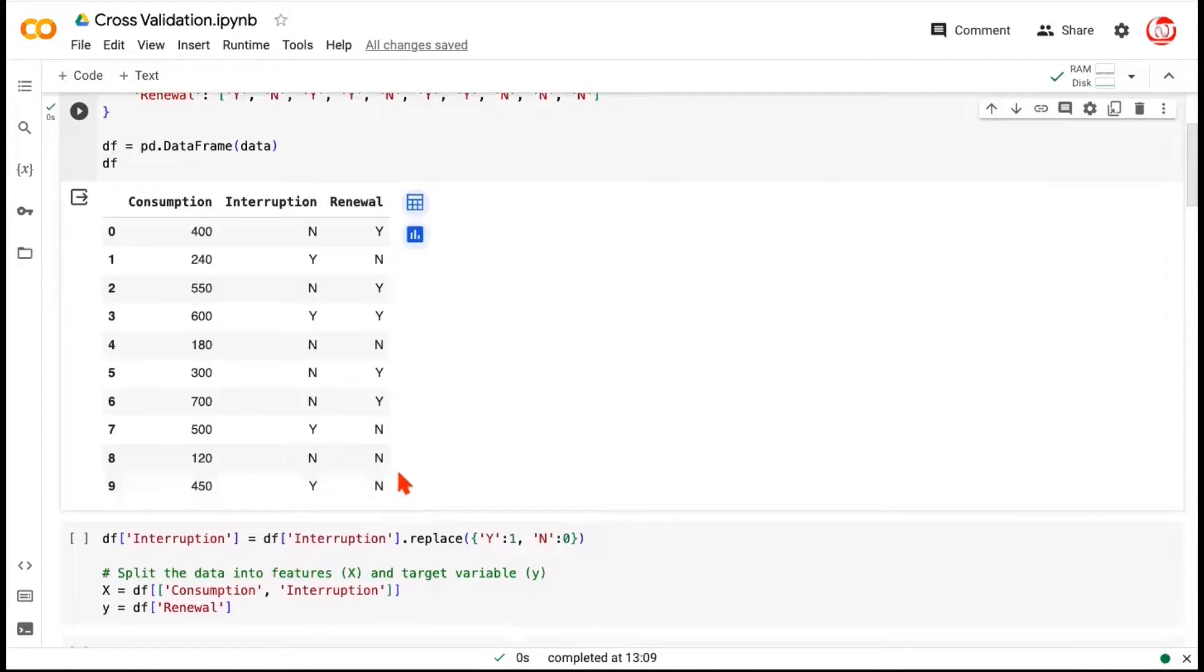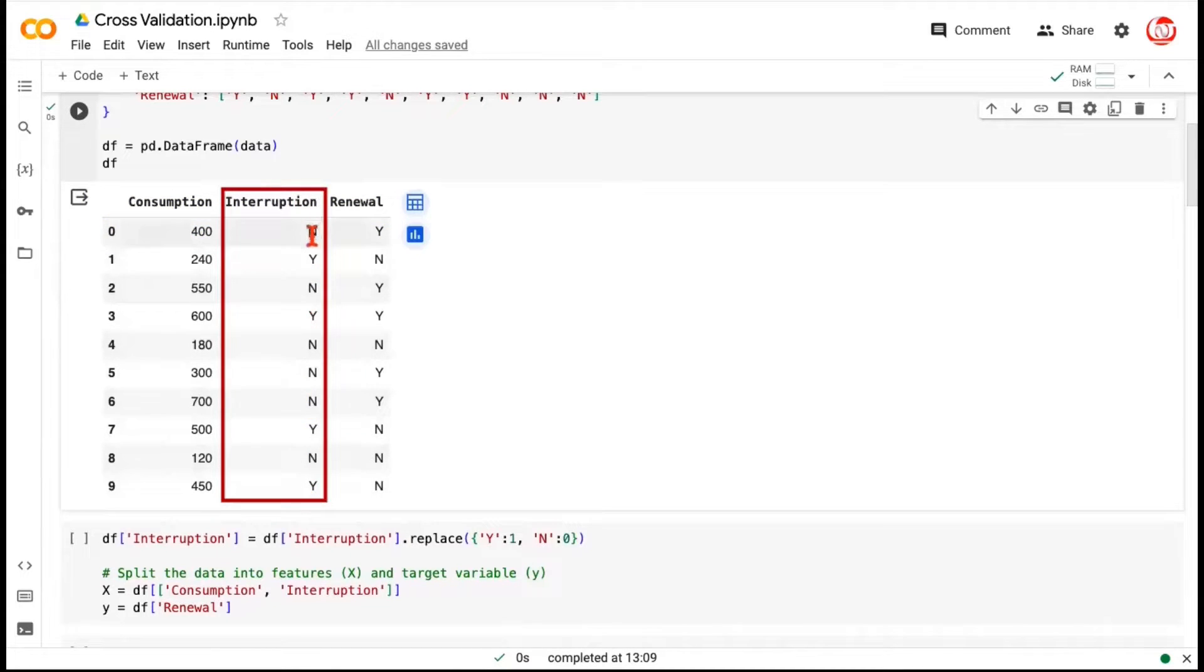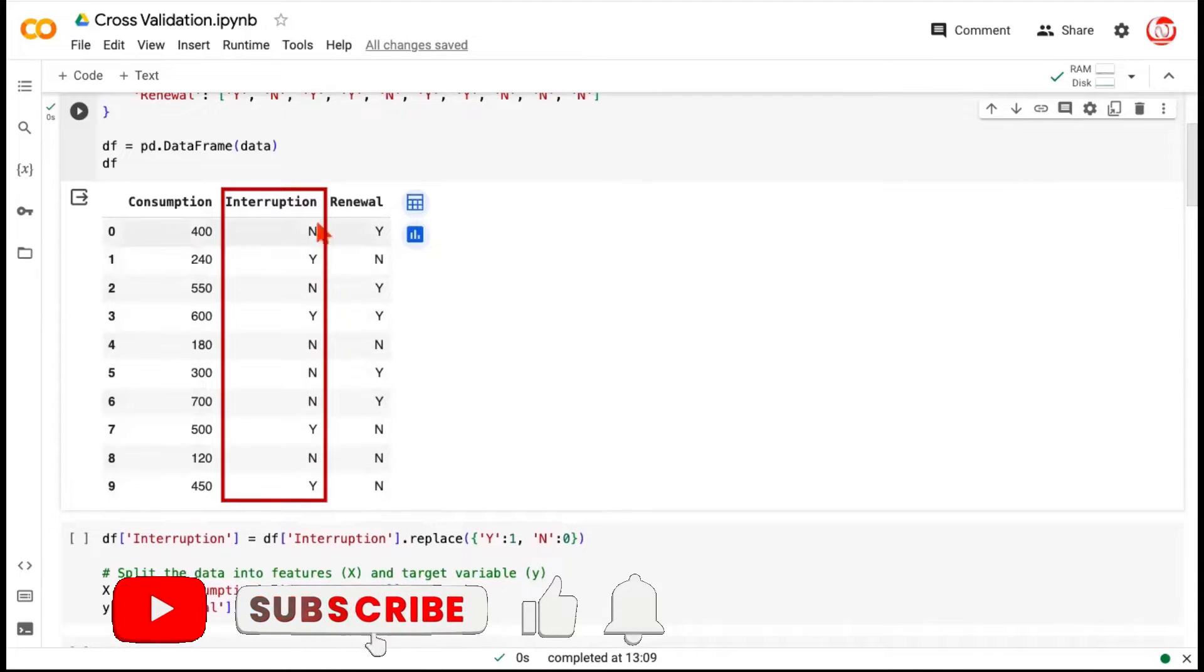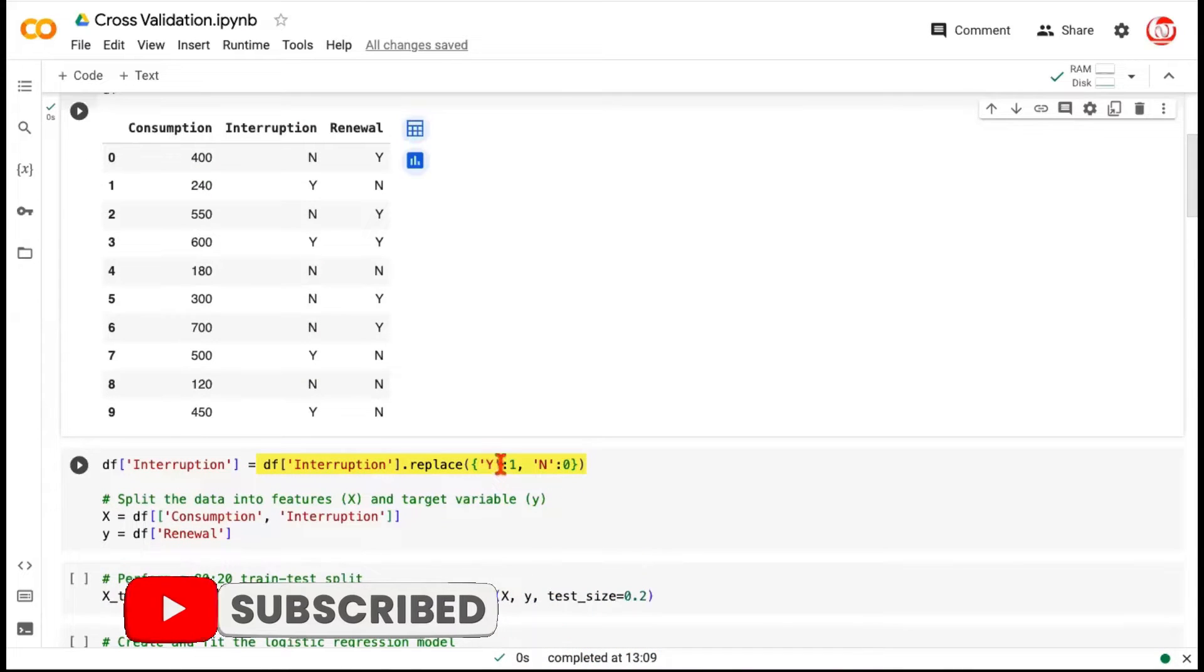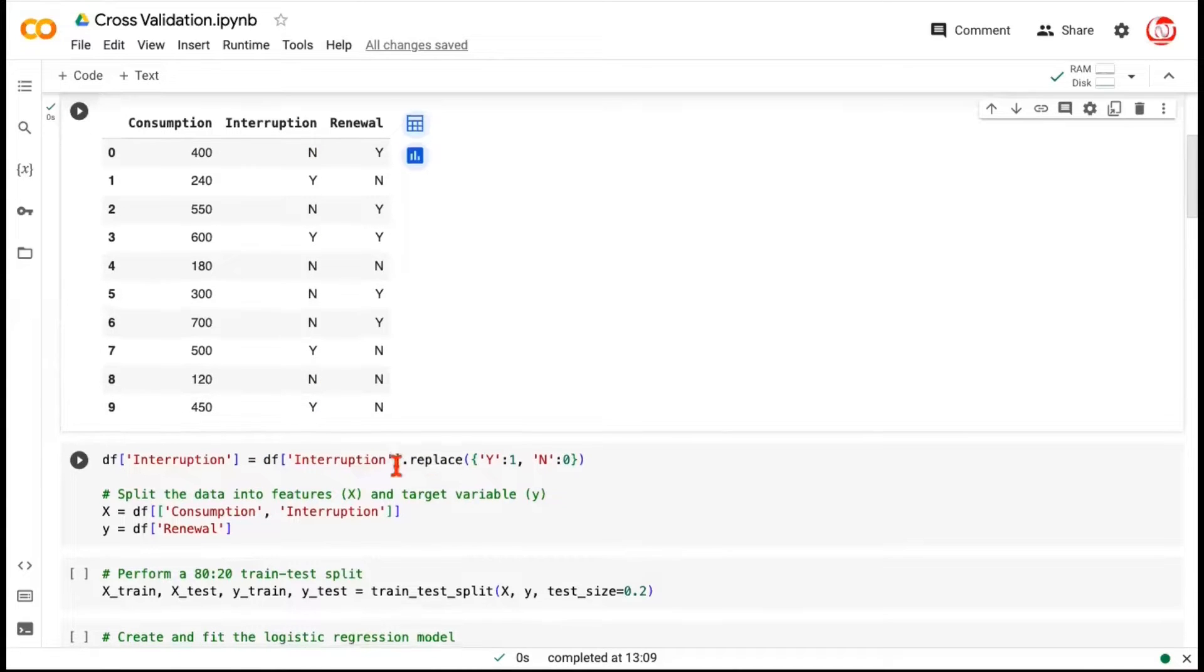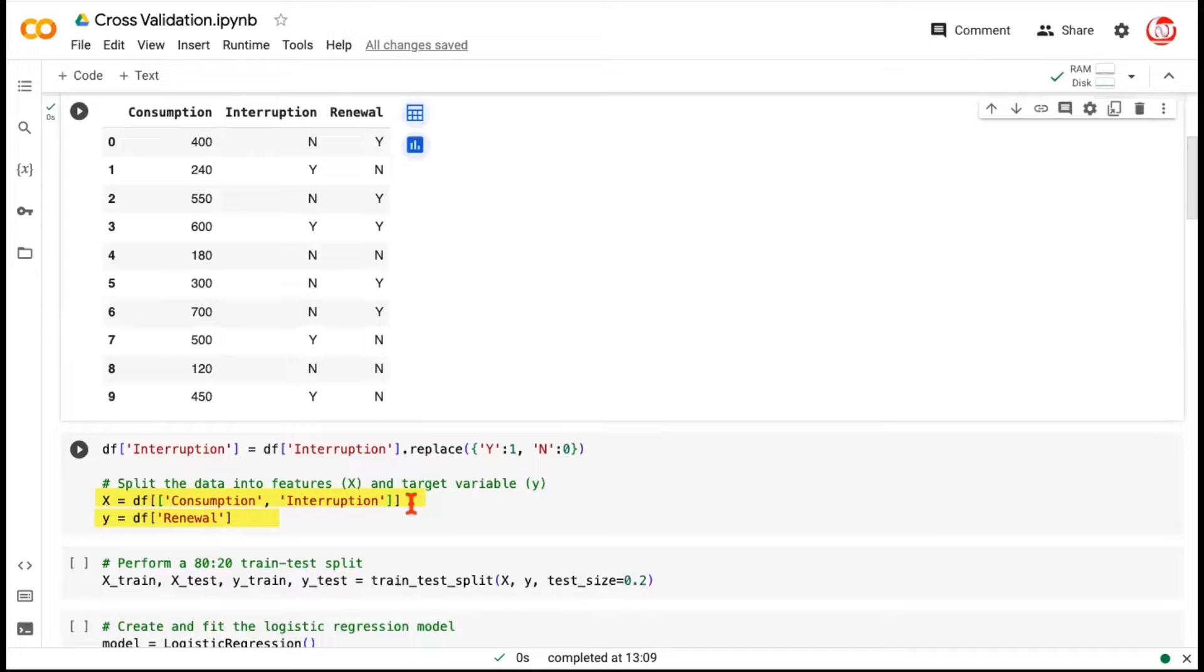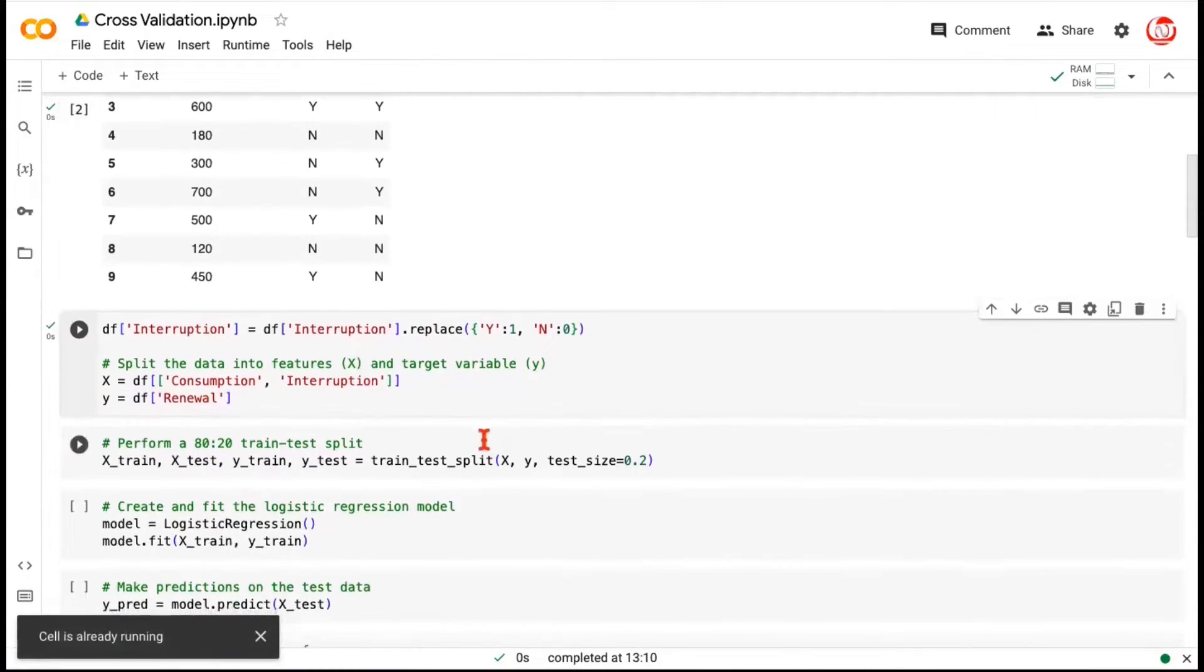So one basic step that's mandatory is that when you give input to a model, all the features should be numerical. So this particular column interruption, if you see right now, is an object type column or a categorical column. We will convert it to a numerical column by encoding it properly. So interruption column is being overwritten, wherein we are replacing the yeses with a one and noes with a zero. All these labels will be encoded. And then we are separating x and y. This is how the input is given to most of these scikit-learn models. So that's what we are doing. We're separating the consumption and interruption, which are explanatory features, and the target column, which is the renewal status.